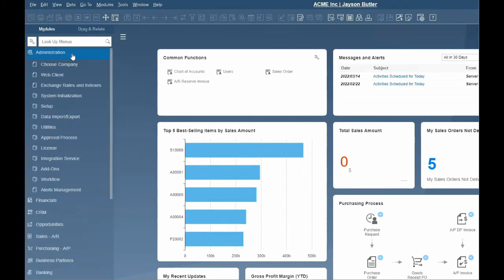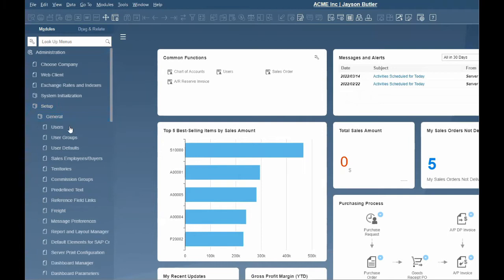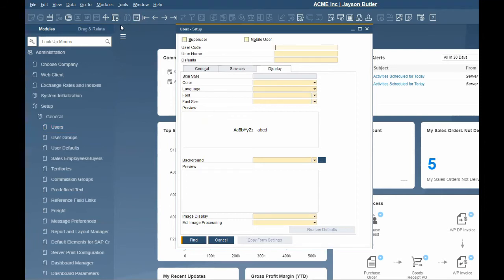To create a new user, your system administrator must go to Administration Module, Setup, General and Users. You will notice it opens in Find Mode. To create a new user, change to Add Mode by clicking on the Add icon on the top menu or using the Control plus A shortcut.